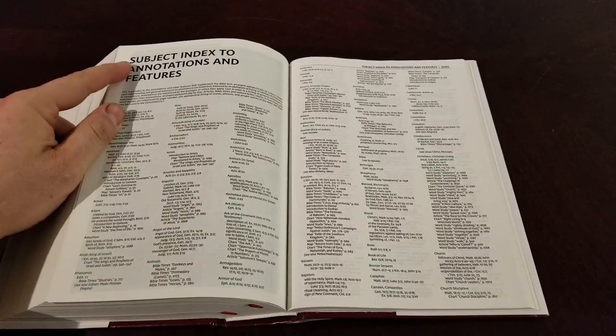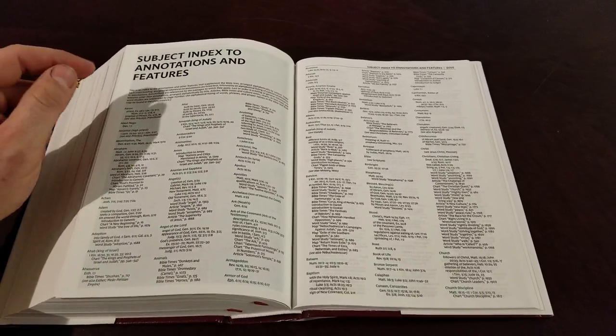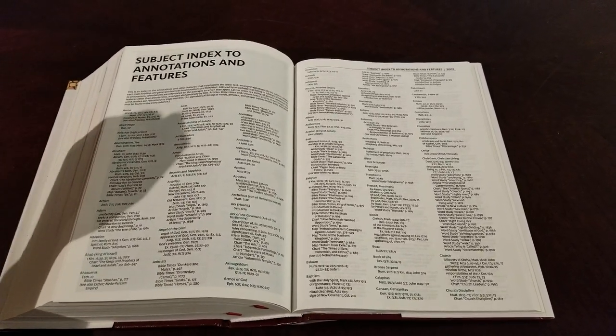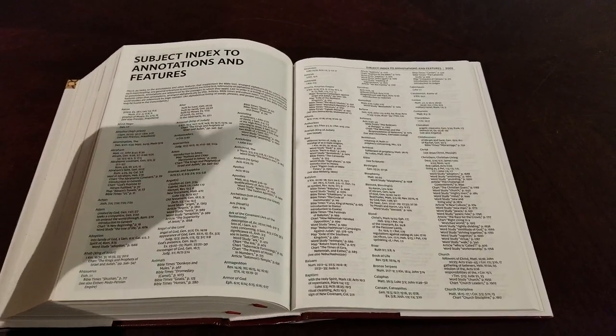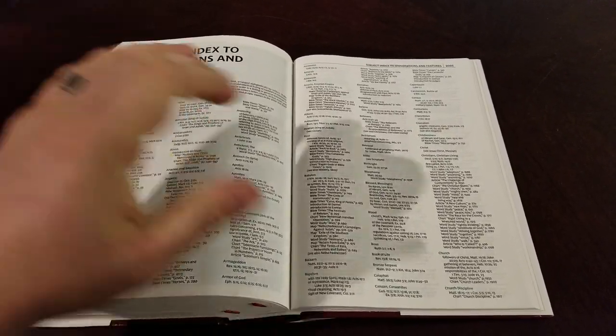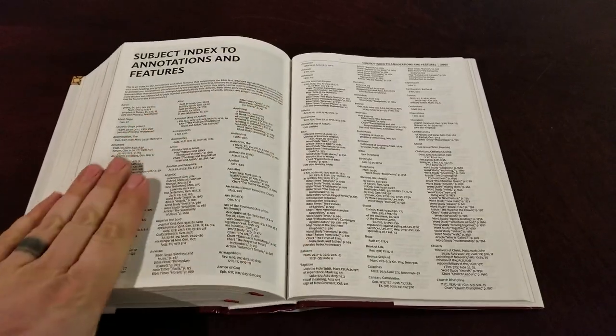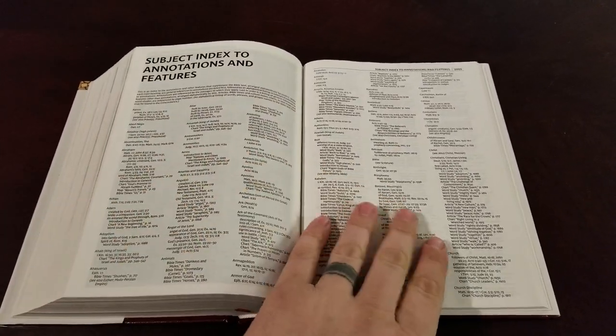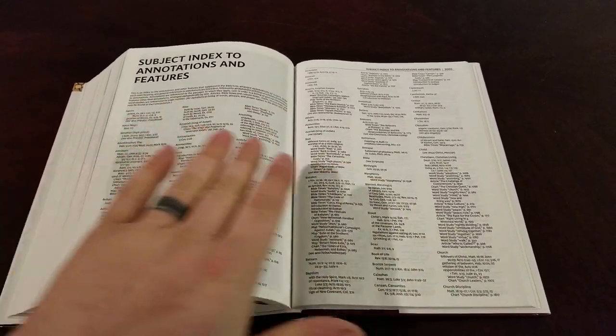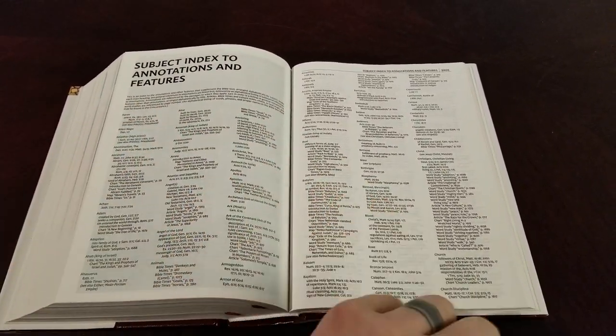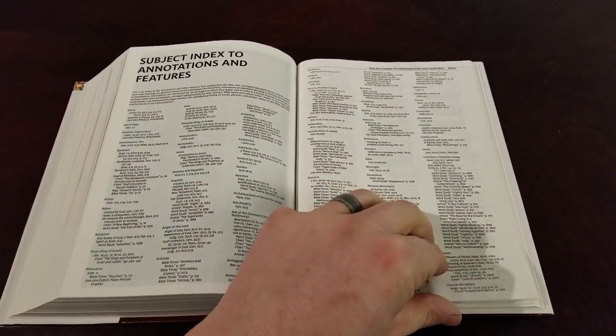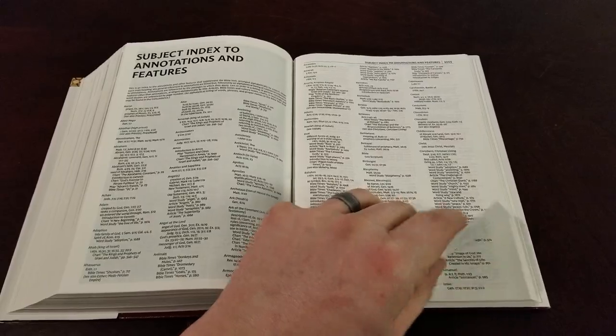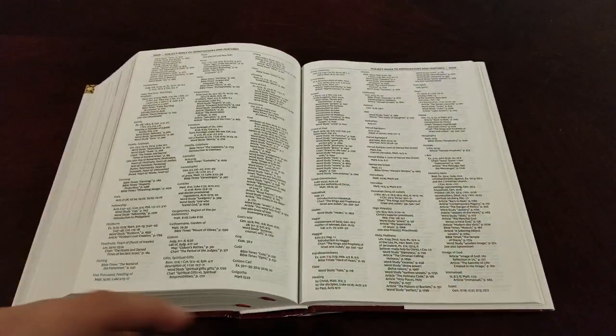So, all right, so we get to the subject index and annotations and features. So this is helpful. When you're looking at topics and stuff, that's going to help you find a place to read.